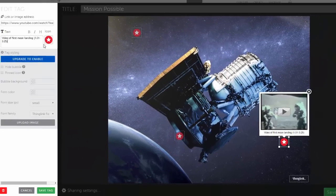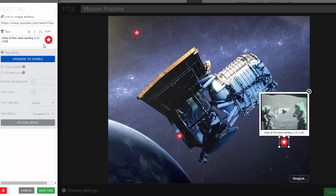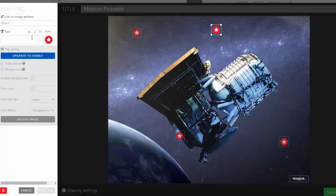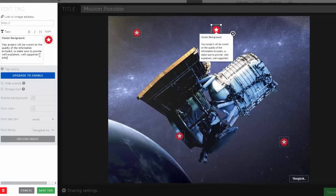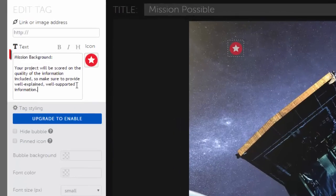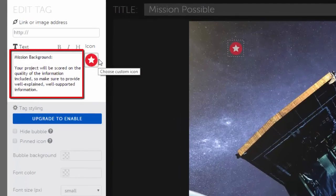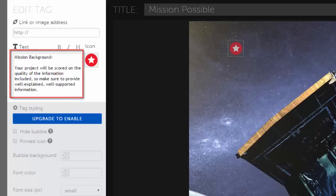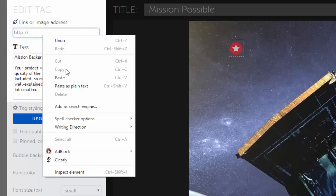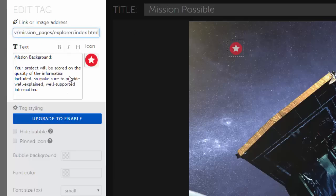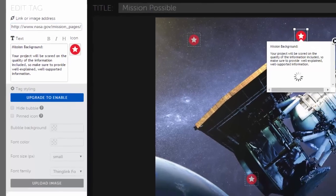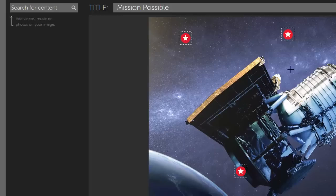So far, I've added an image or a video to all of my tags, but tags don't have to have an image or video. They can simply be informational too, and hyperlinks can be added to tags, which is a great way to cite your sources.